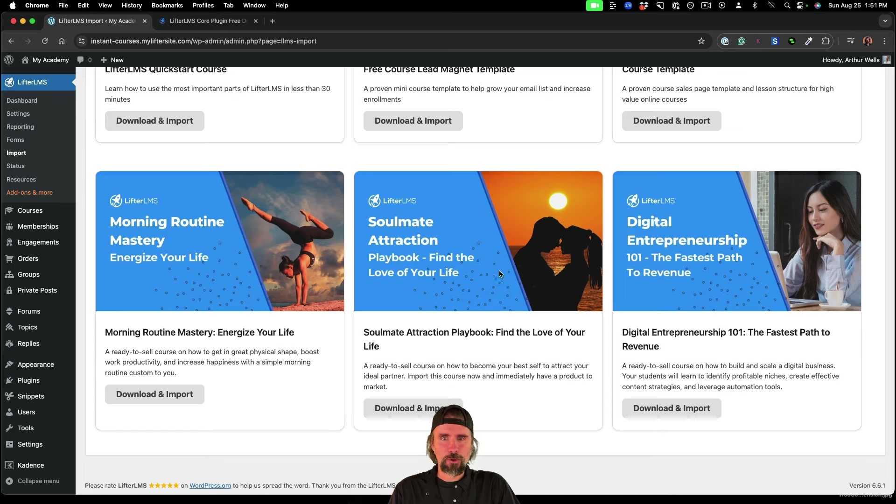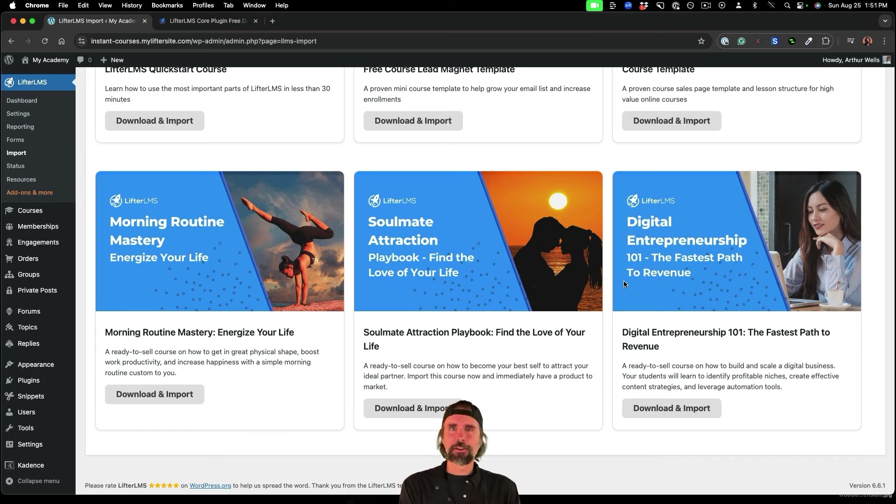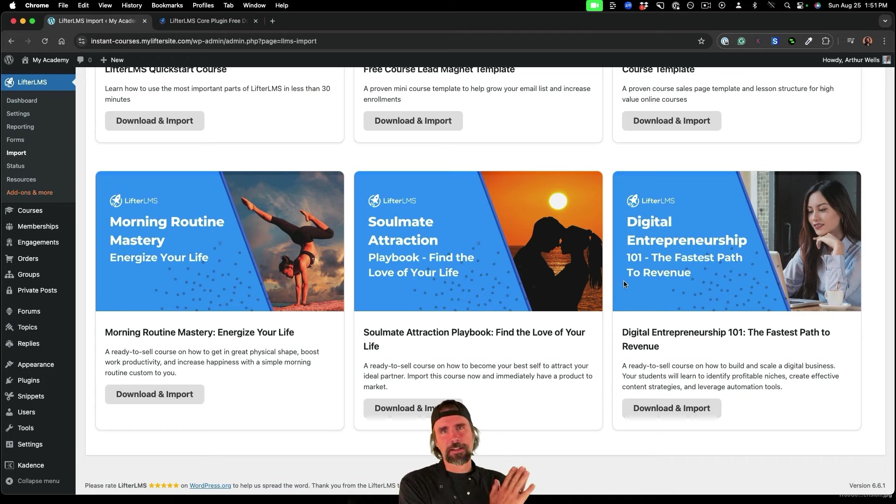And we have a digital entrepreneurship course that shows you the fastest path to revenue with a new business. These are instant courses that you can import into your website, you can resell them,